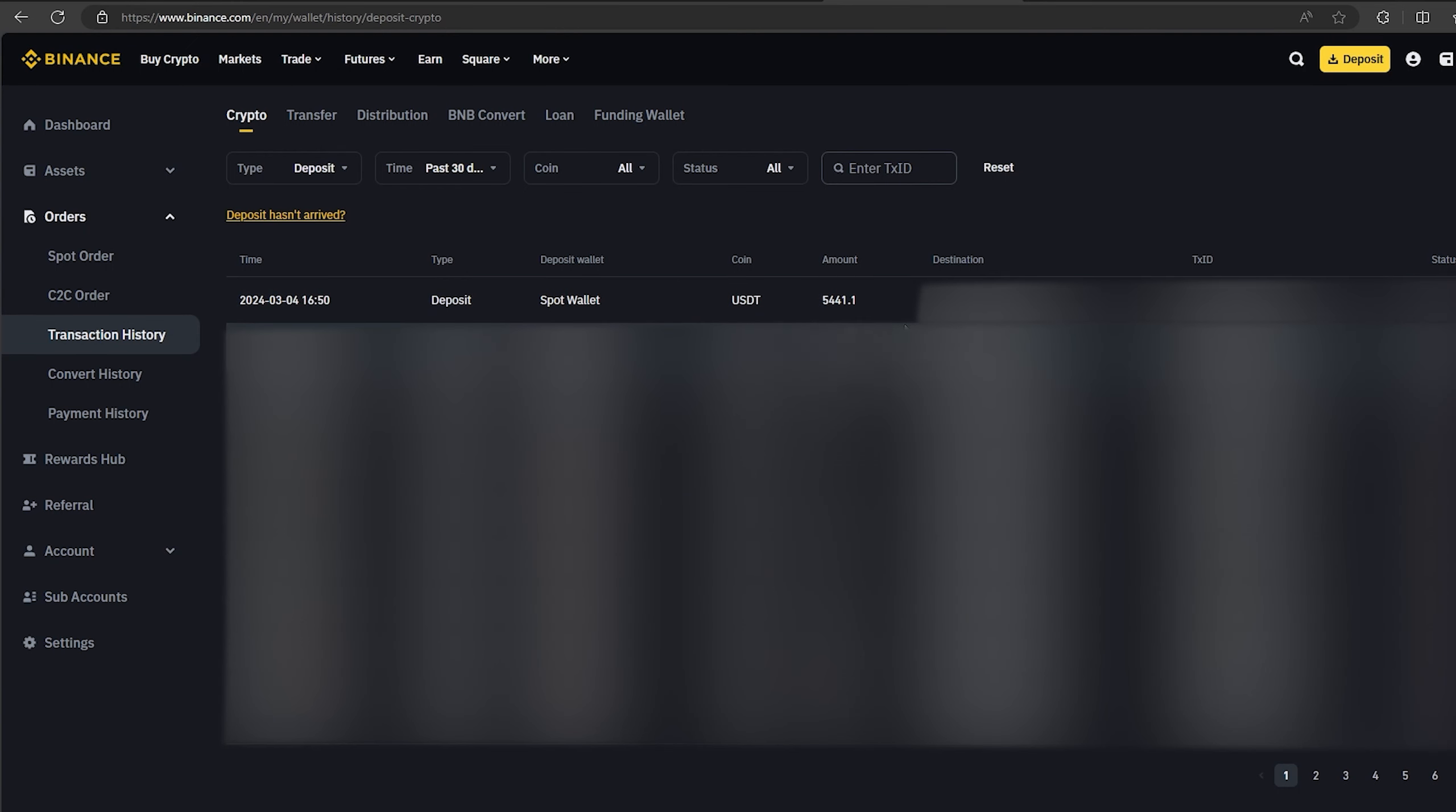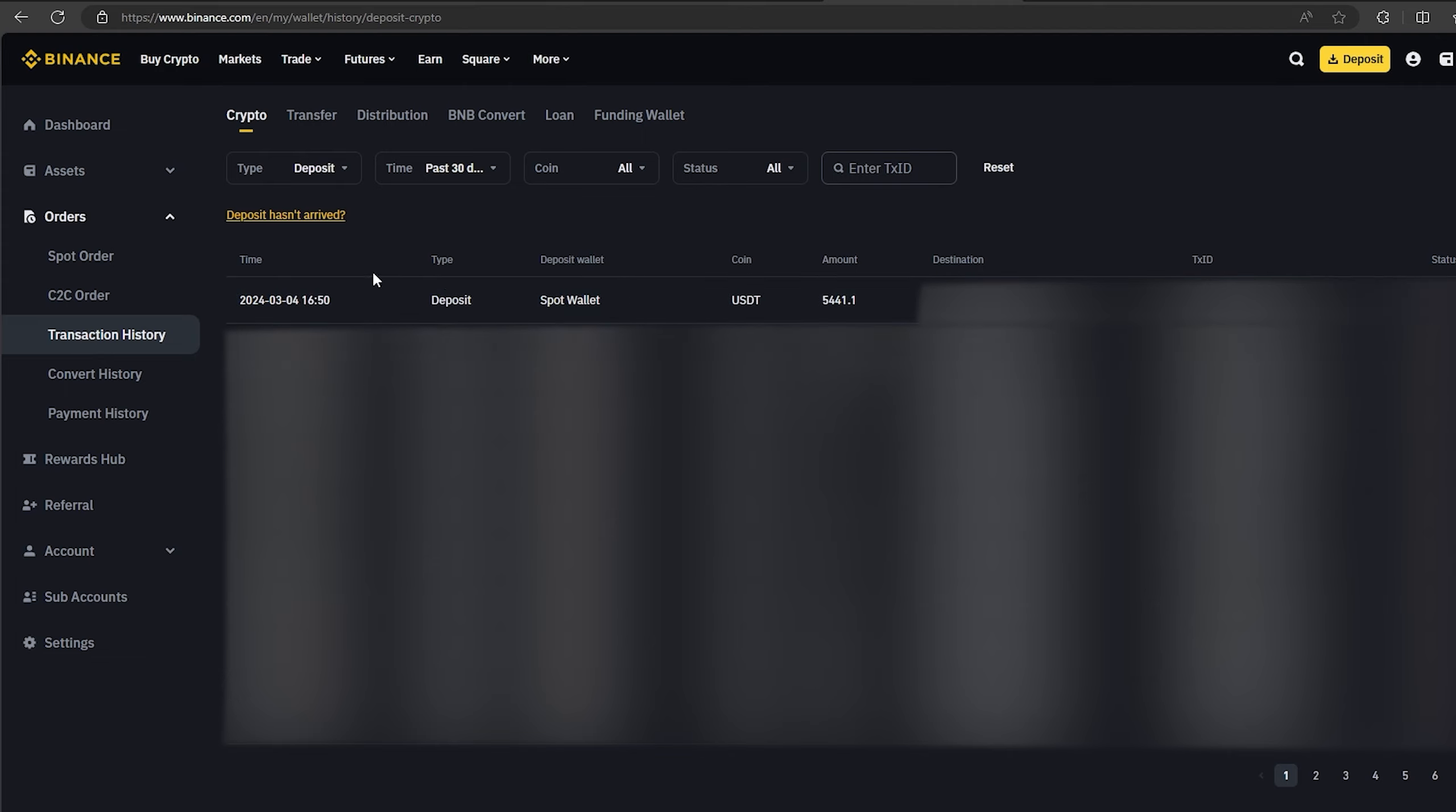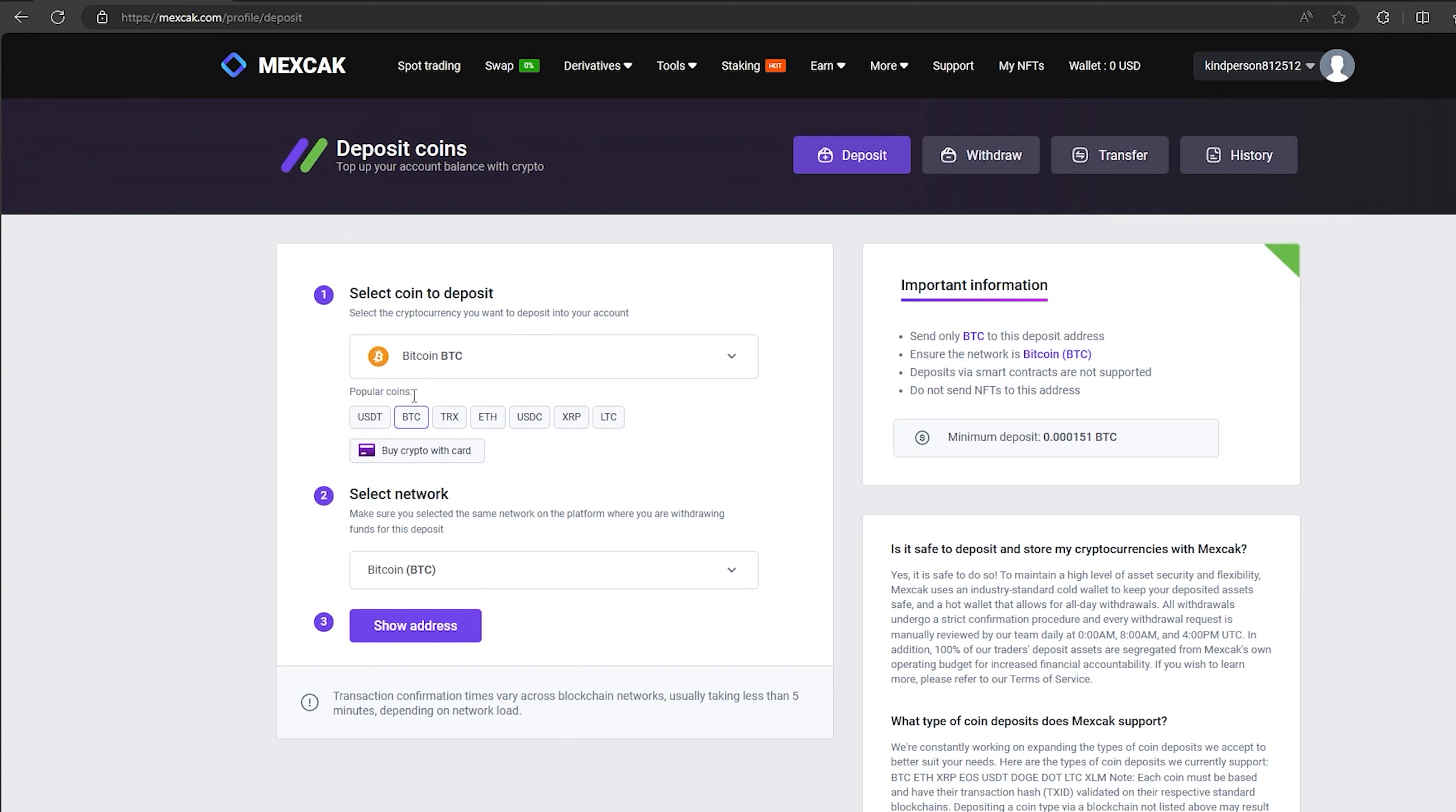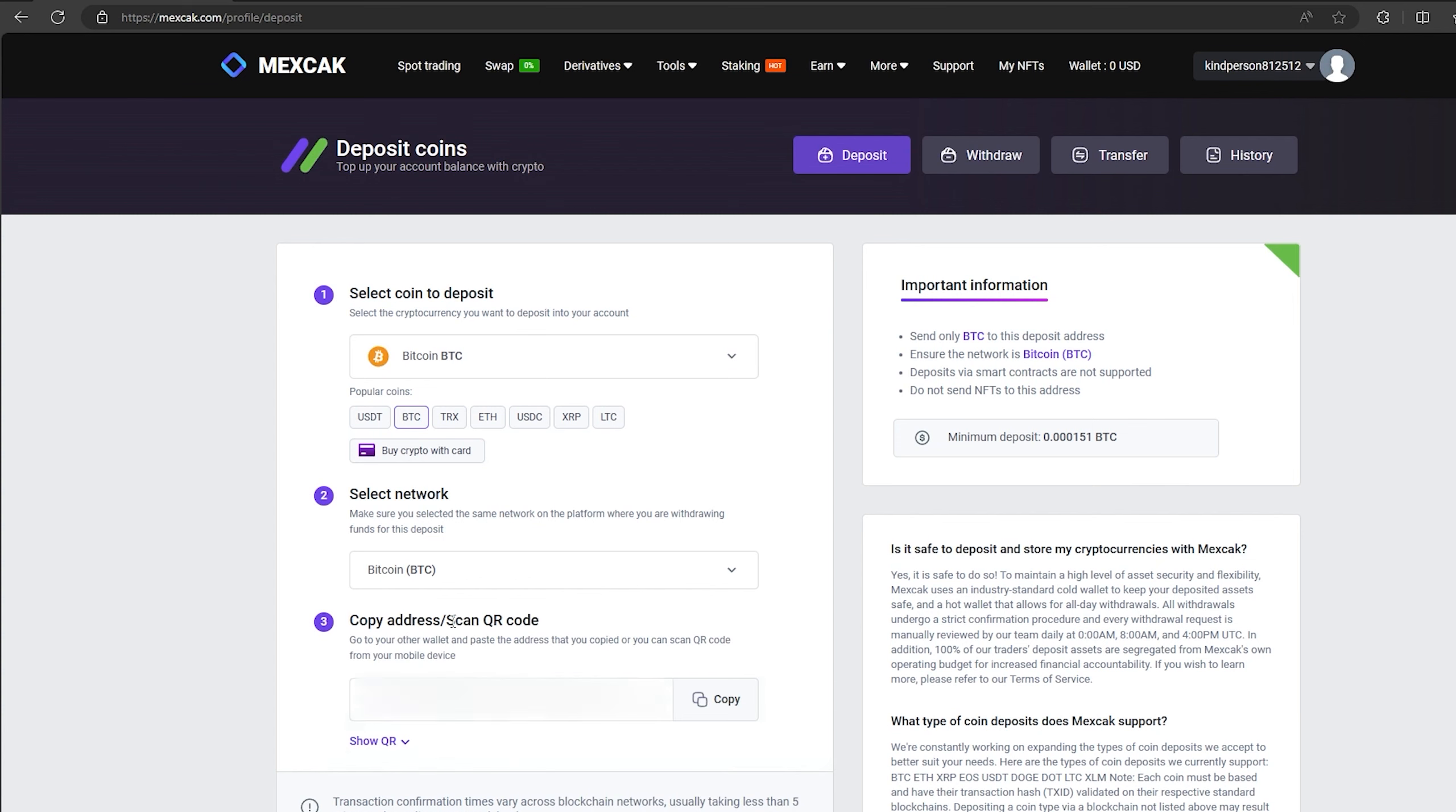As you can see, in just one round we have earned almost $500. I will continue to turn this scheme and I advise you. Now I will make another circle with $50,000. We follow the same method.